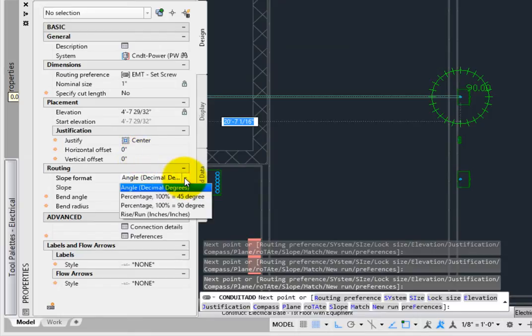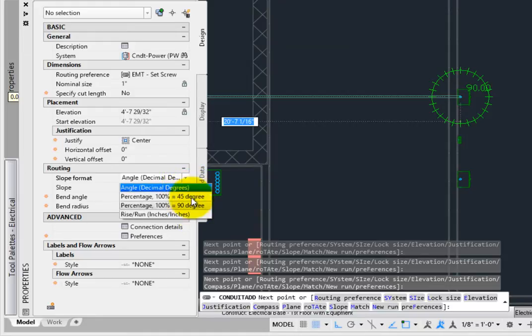Slope controls the angle measurement, based on our conduit preferences. Choose what option fits the material and system best.